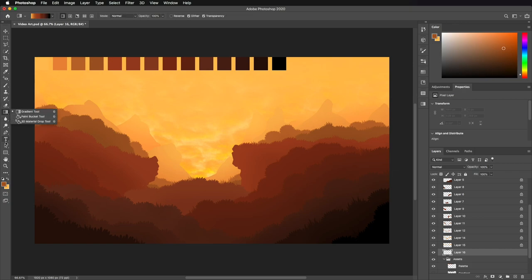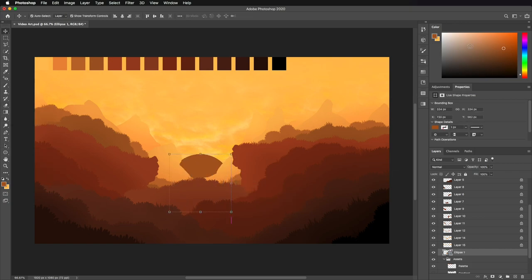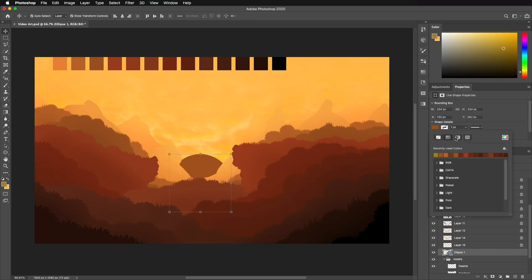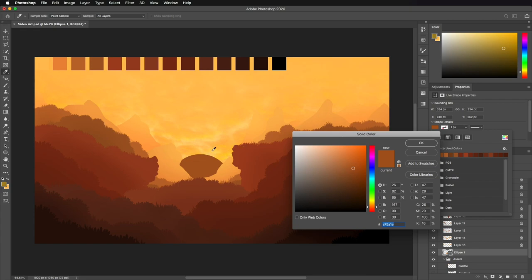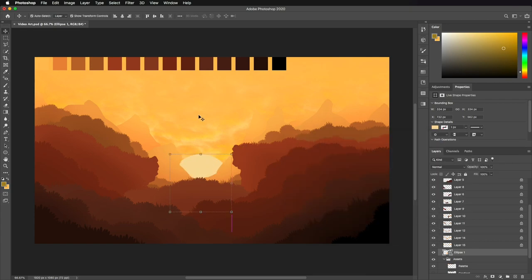Next, I add the sun. This sun is bigger than the sun would normally be, but it creates a better focus point when large in the scene.